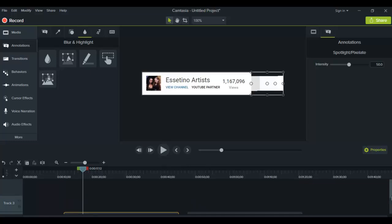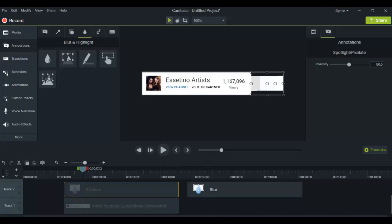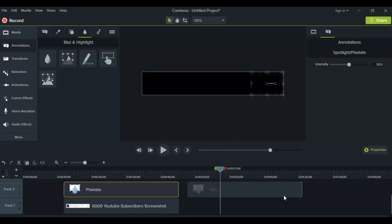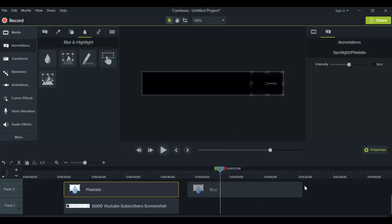As you can see, it's really simple to do. You just drag it wherever you need it, size it accordingly, and adjust the duration to your liking. This works for blurring out faces, objects, anything on your screen.